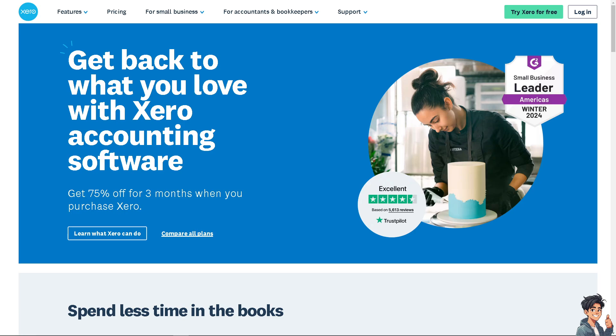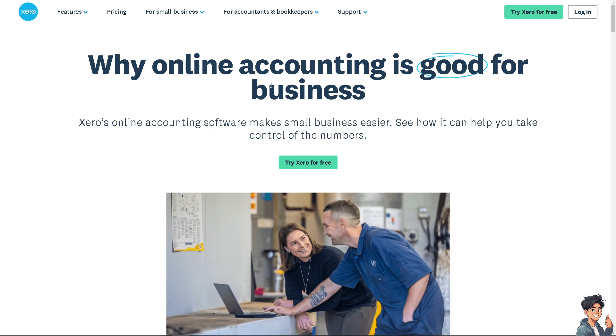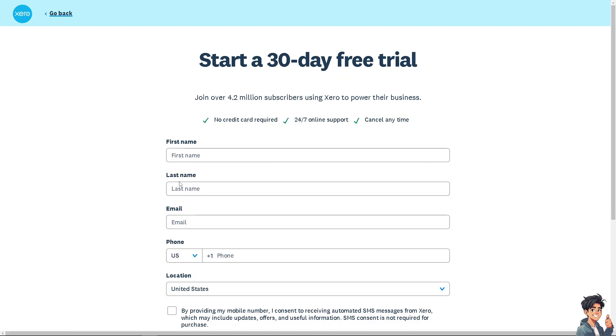Welcome back to Andy's Guides. In today's video, we're going to show you how to pay employees in Xero. Let's begin. The first thing you need to do is log in using your credentials. If this is your first time in Xero, click the sign up option and follow the on-screen instructions.